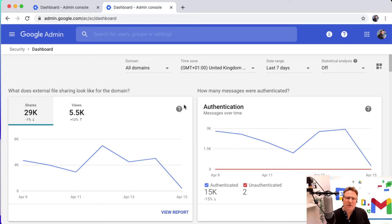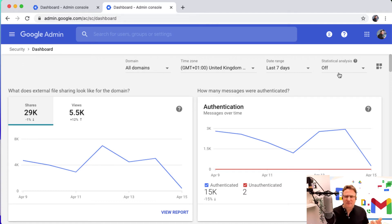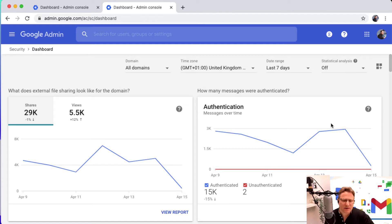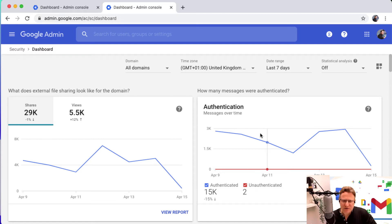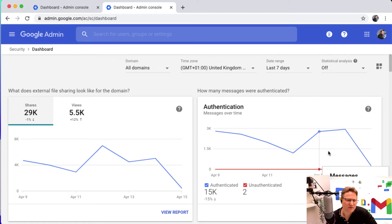You can search across all domains you've got. You can set your time zone at the top. There's also the opportunity for some statistical analysis to get percentage-wise what's happening. I'll just leave those settings out there. We'll just look at the last seven days activity in this domain specifically.